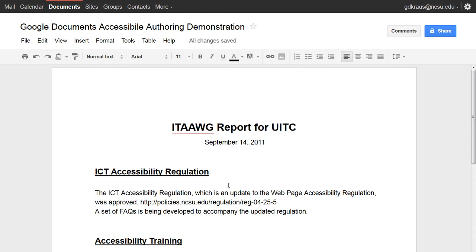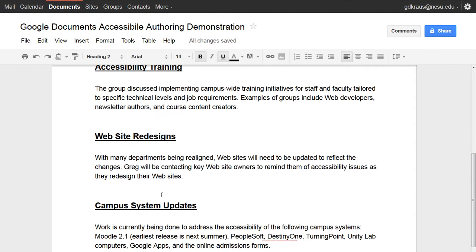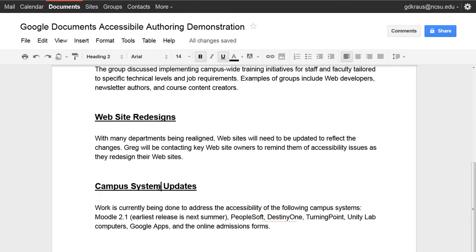Now when a screen reader user accesses this document — whether as a Google document, a Microsoft Word document, or whatever format you put it in — they'll have access to the headings. They'll be able to quickly skim the page and know there's a section on ICT accessibility regulation, accessibility training, website redesigns, and campus system updates, without having to first read the entire page to figure out what the content is.